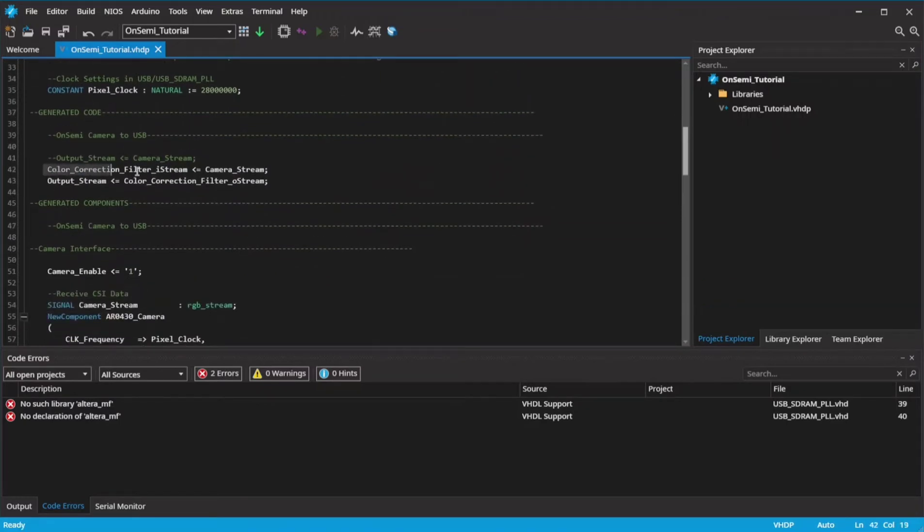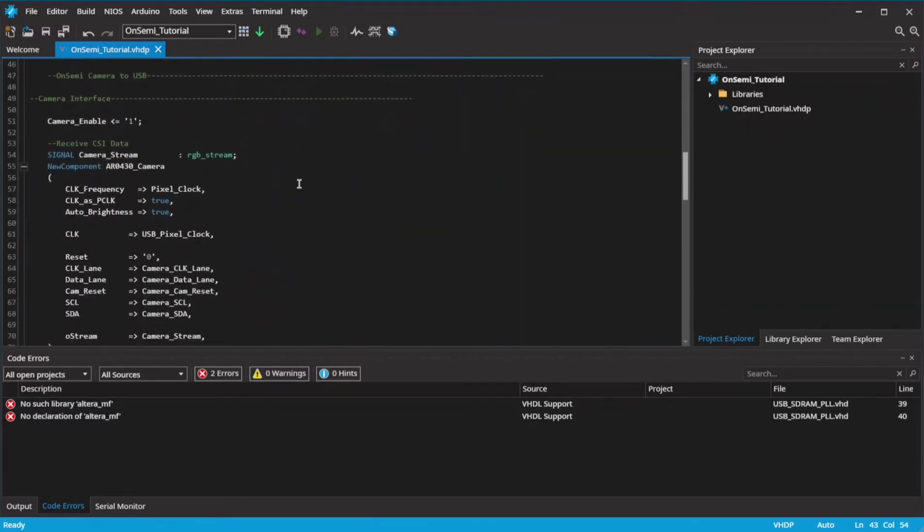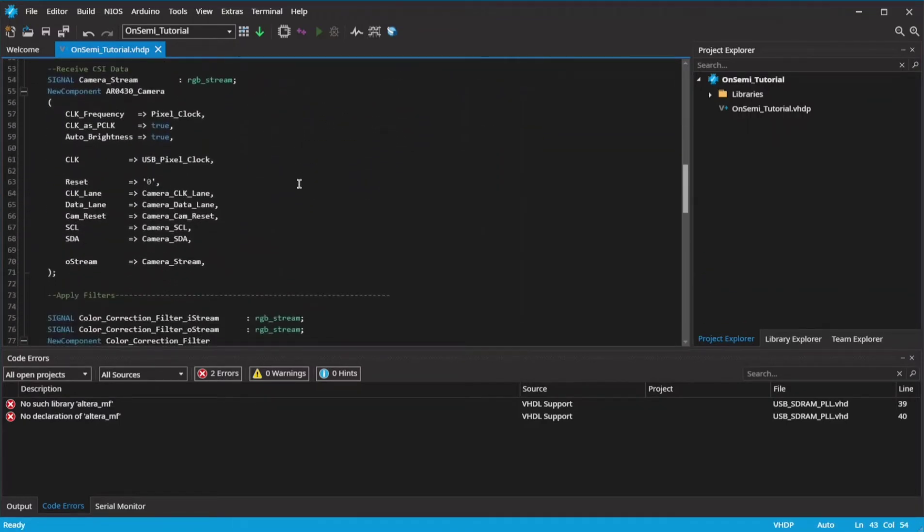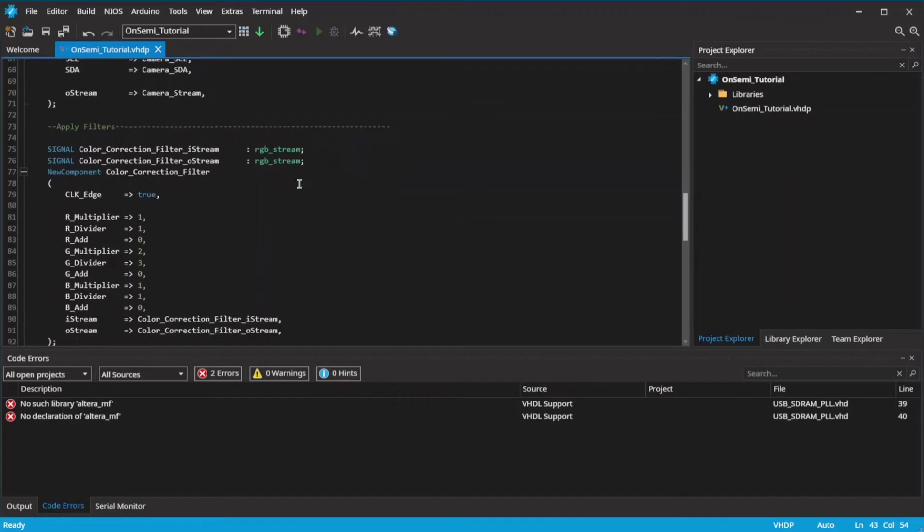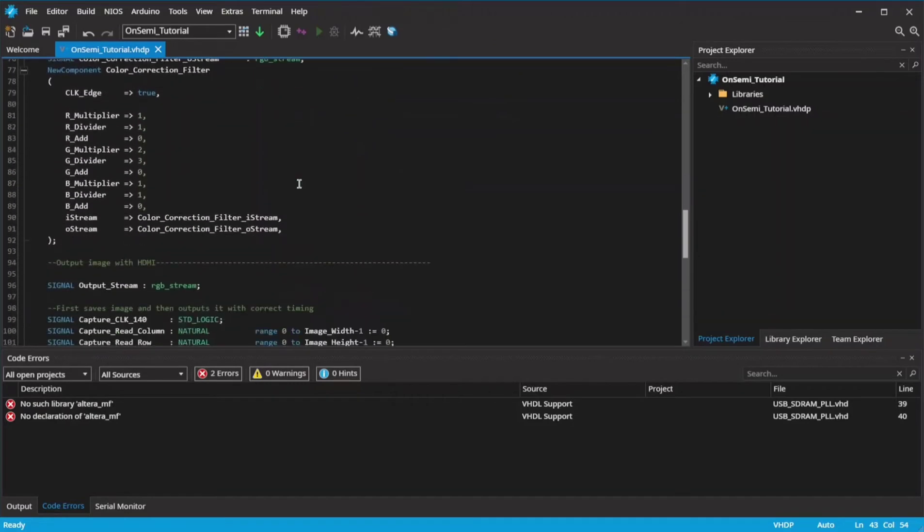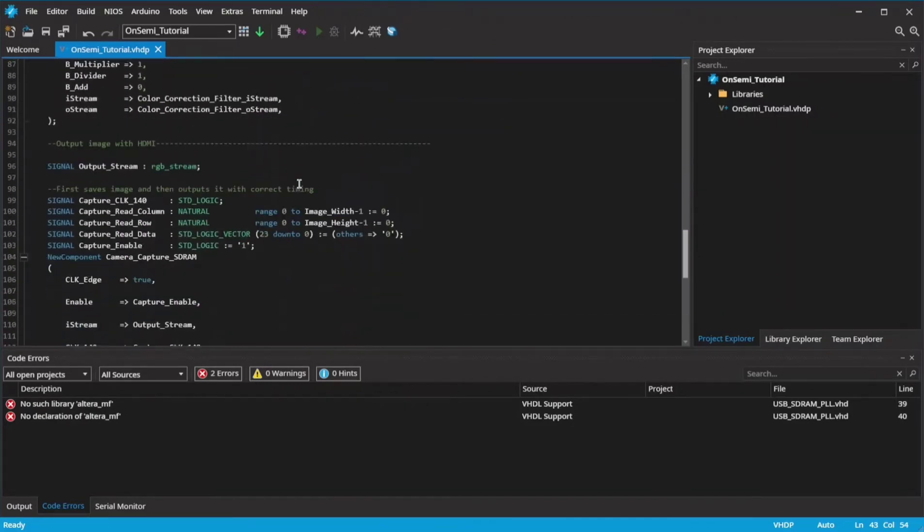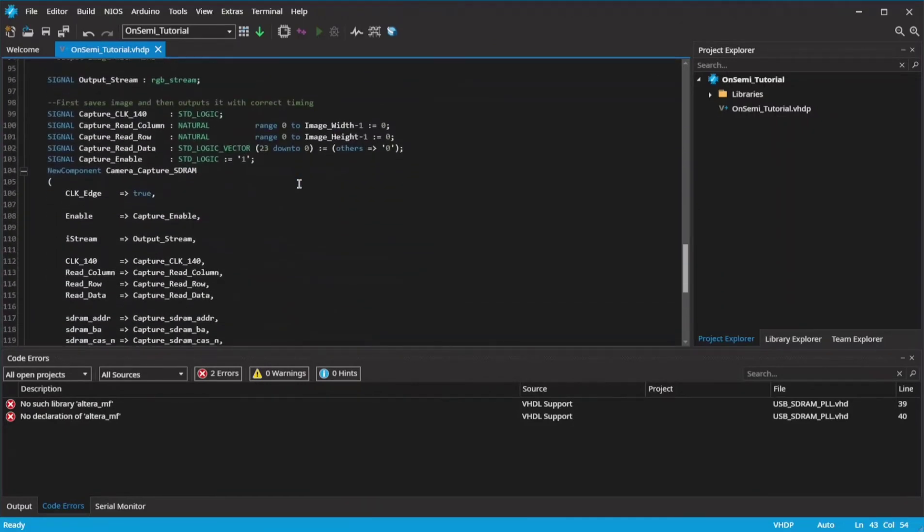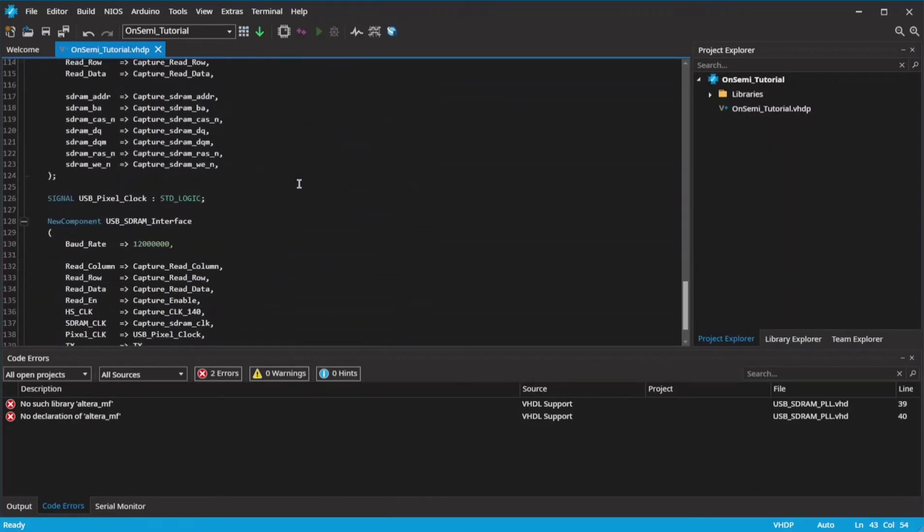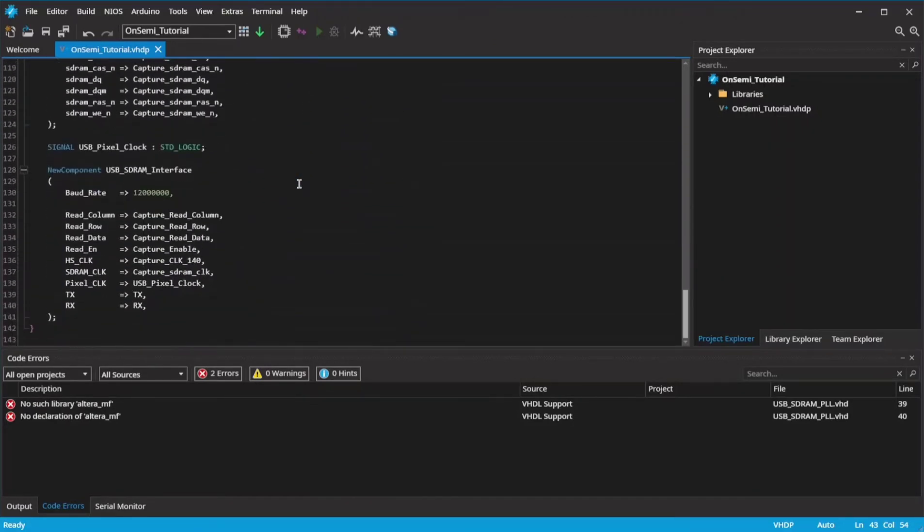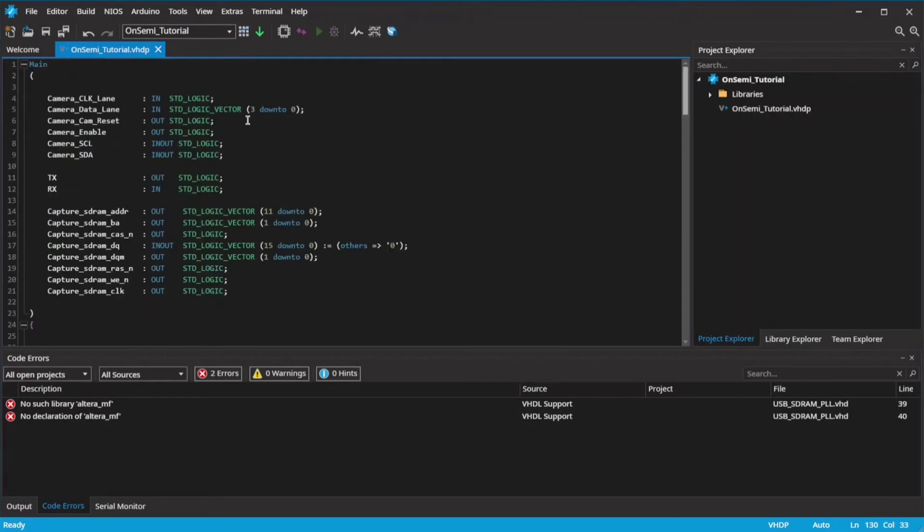Here the image streams are connected, and you can see the components for receiving data from the camera, color correction, the SD RAM buffer, and the USB interface. In the libraries are also options for object detection and more.